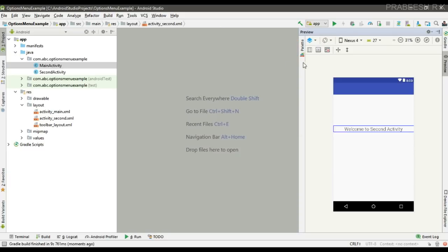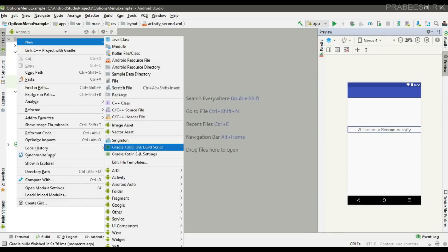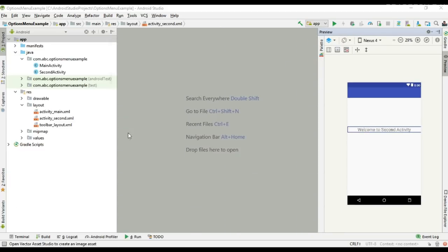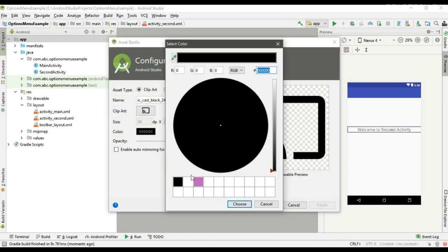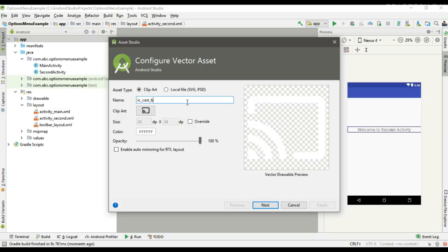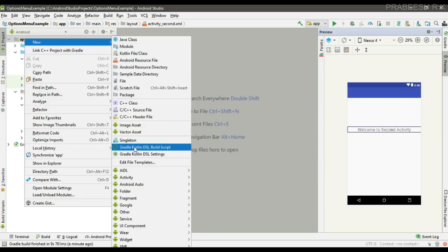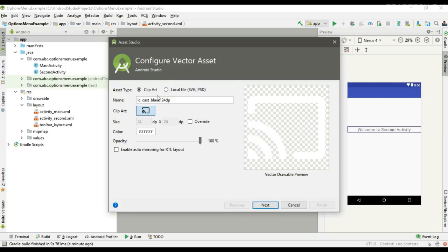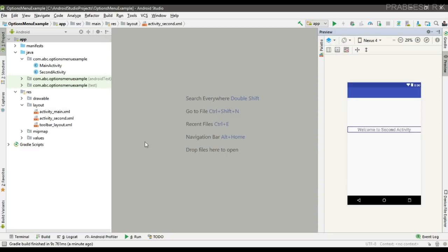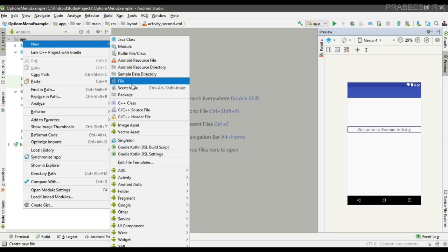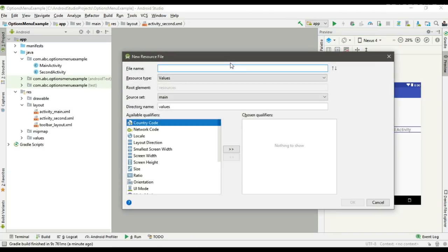We are going to use the same options menu for both activities. First I am going to add the vector assets for the options menu items. Now add another item called search. Now we can create the menu resource file — create an Android resource file called appbar_menu.